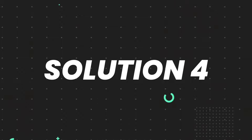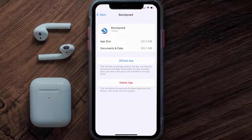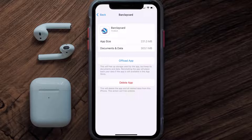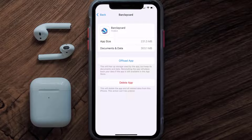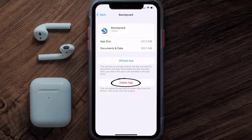If that still doesn't fix the issue, you need to completely reinstall the app. Follow the on-screen instructions to navigate to the app page, then tap on Delete App to uninstall it from your device.